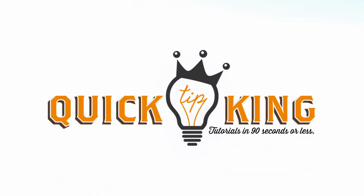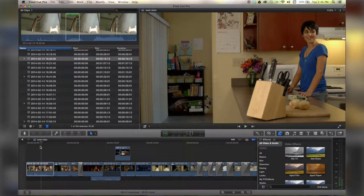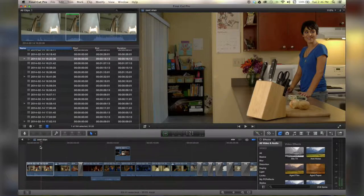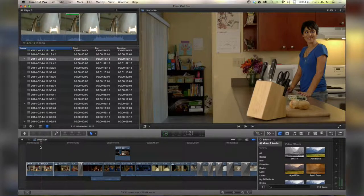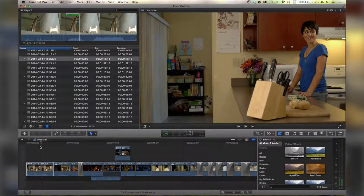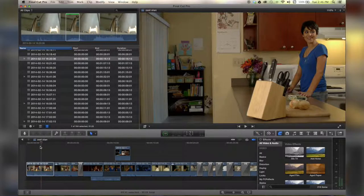Hello, this is Stanley with QuickTipKing.com, and in this tutorial we're going to talk about using the histogram to set the exposure in Final Cut Pro X.